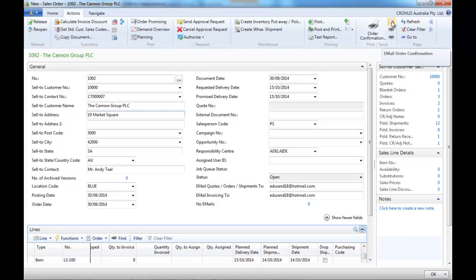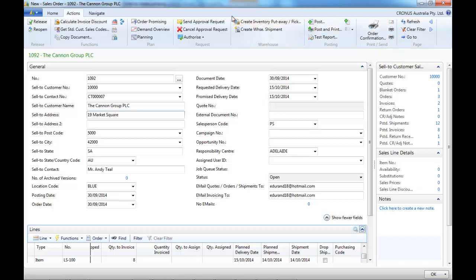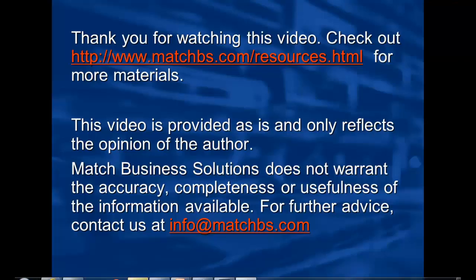And as a specific enhancement in Match Business Solutions we have an email confirmation that can be sent automatically.